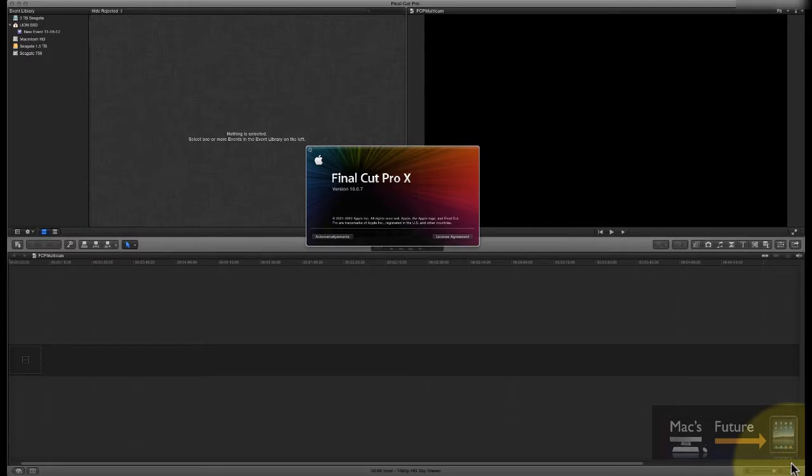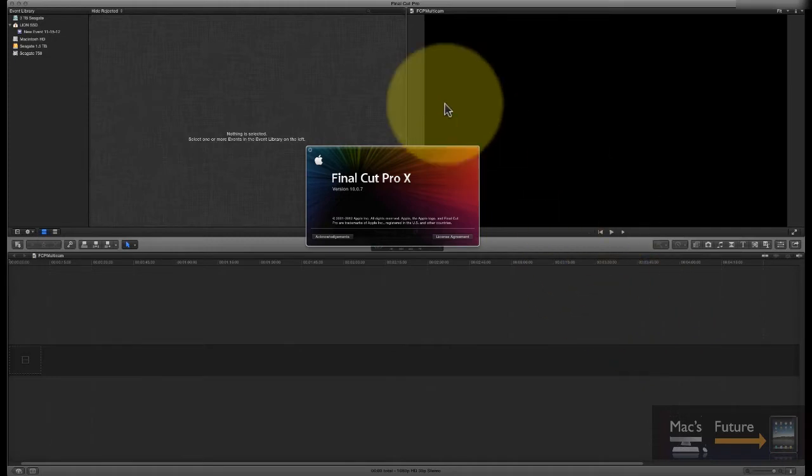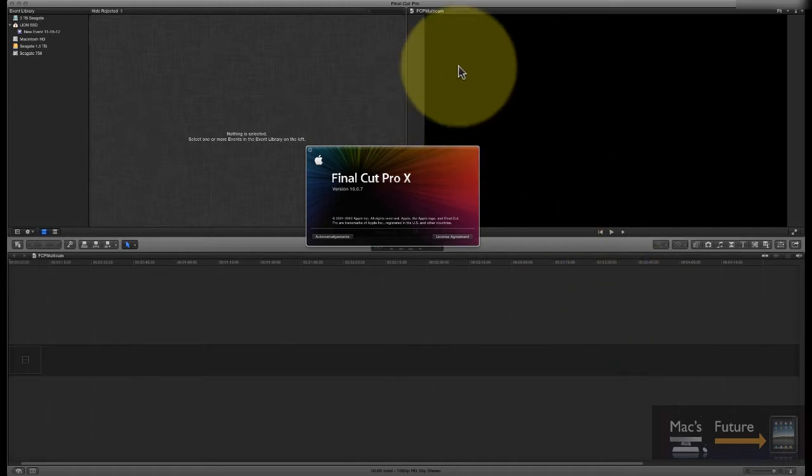Okay, this is a tutorial on how to do a multicam edit in Final Cut Pro. This is version 10.0.7, the latest version of Final Cut Pro.